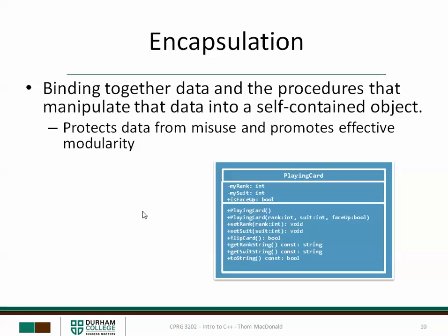So we have all those discrete elements lumped together, bound together, encapsulated into a self-contained object.